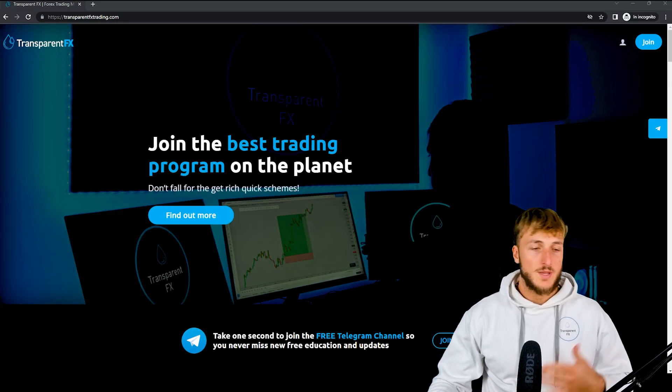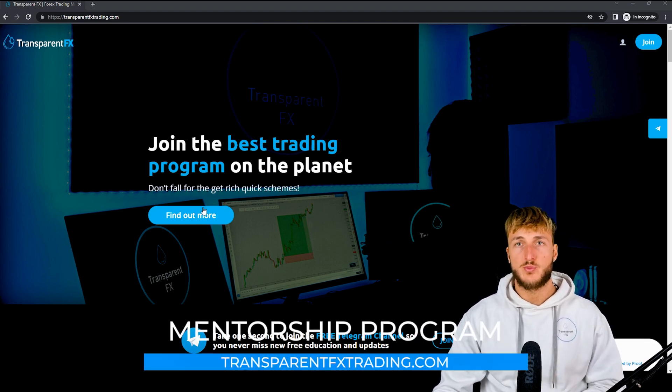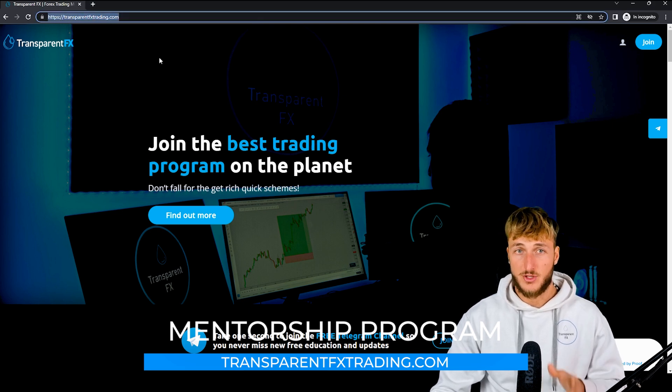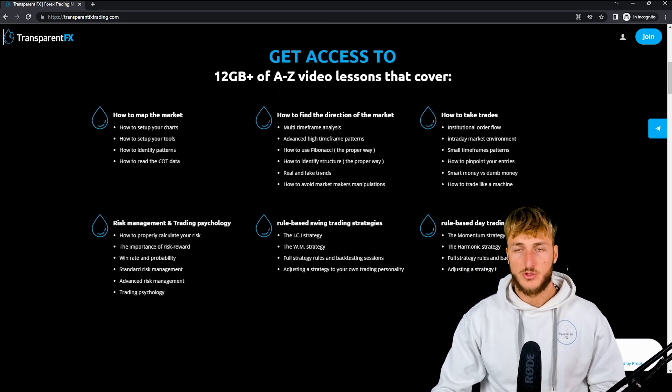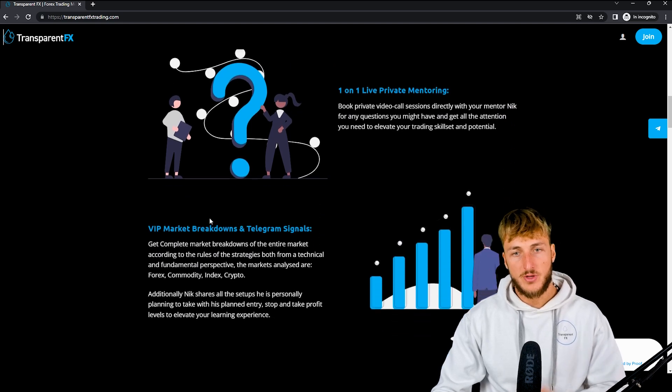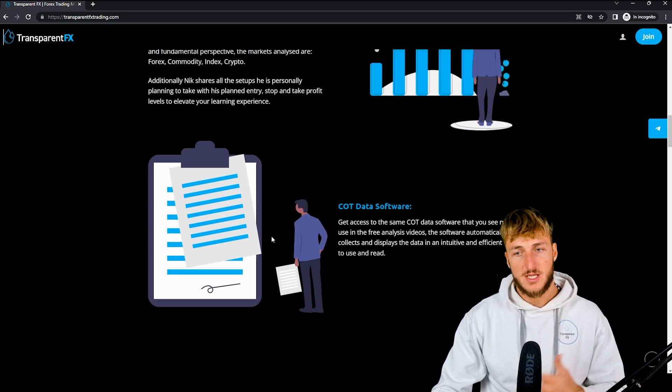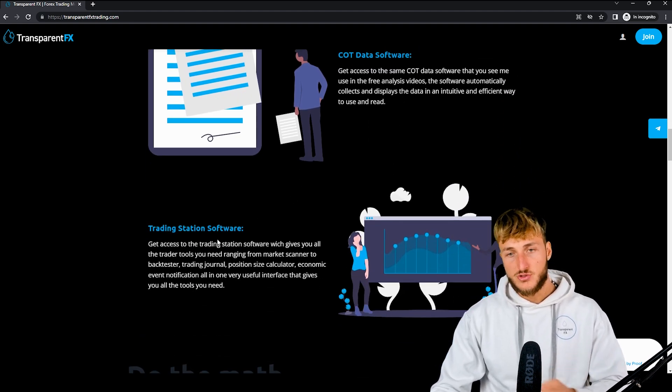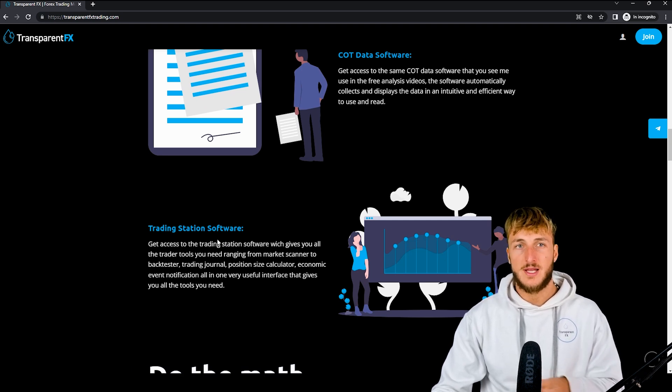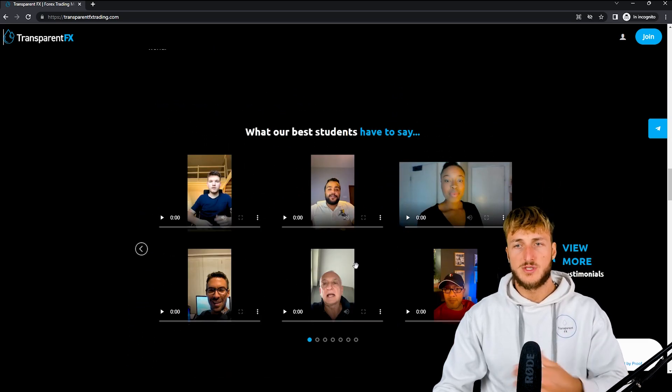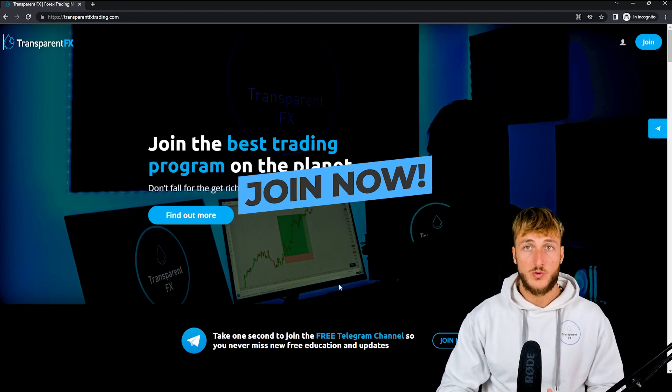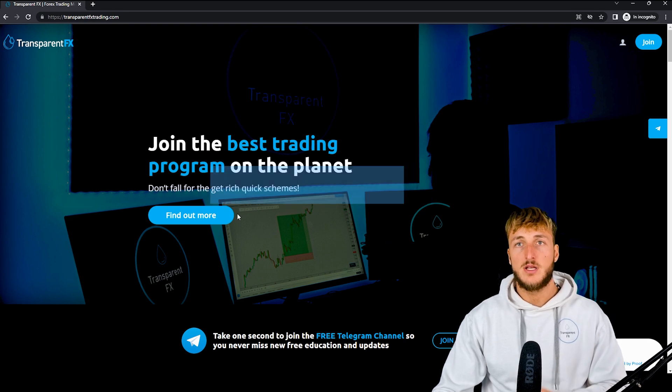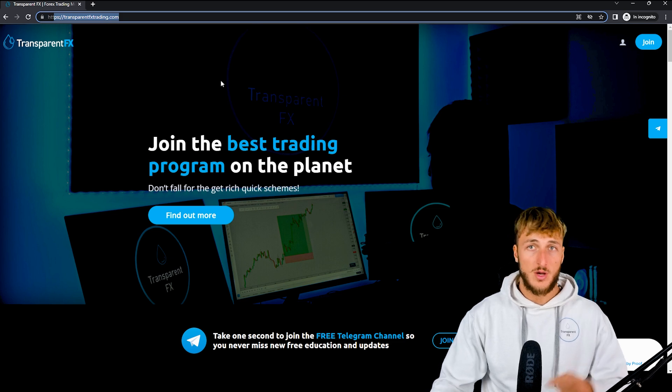Now, if you don't know what I'm speaking about when I say valid entries and these kinds of things, that is all part of the mentorship program, which you can find at transparentfxtrading.com. Here you have the possibility to gain access to my entire course with all the rules of the strategies. You also have the possibility to gain access to one-on-one private mentoring, the market breakdowns with the telegram signals, the COT data software, which is precisely the one that we used in this analysis, the trading station software, which puts together everything you need as a trader all in one interface. And if you continue scrolling down the website, you will see that you have the possibility to join and gain automatically access with the email and password that you will create during the registration process. So definitely looking forward to have you on board, at least go and check it out at transparentfxtrading.com.